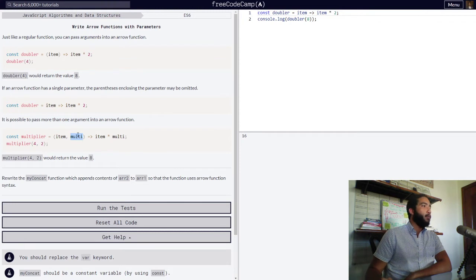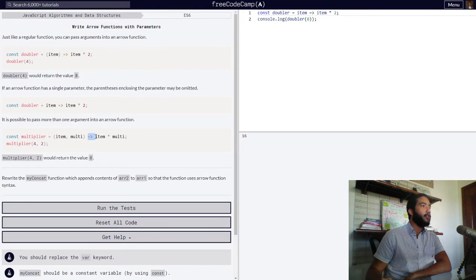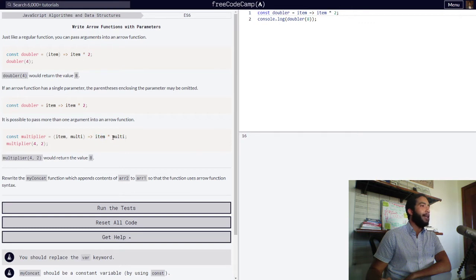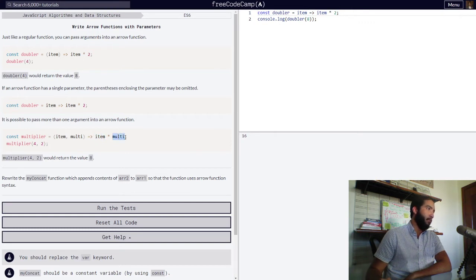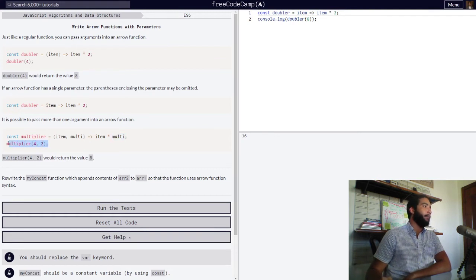which represents another argument for a number value which will be multiplied to our first argument submitted. Then our function is set to return just that: the multiplication of our item times our second parameter or argument, which is multi. And then the function is simply called.